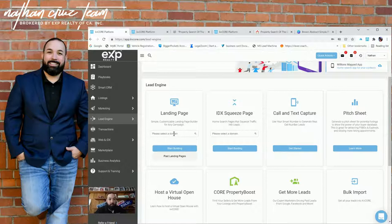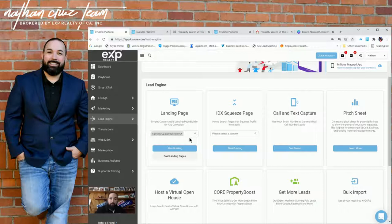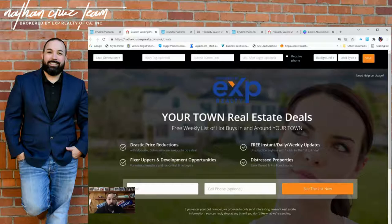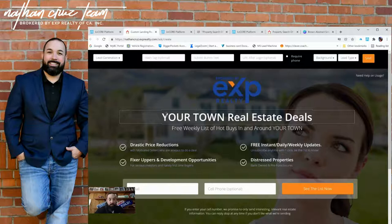Landing page takes people to this page where they have to insert their information in order to get what you're promising. However, squeeze page takes you straight to that page. They can browse. Usually depends on your default settings. They can browse about two different properties before it asks for their information. First things first, you want to open up two KB Core tabs here.